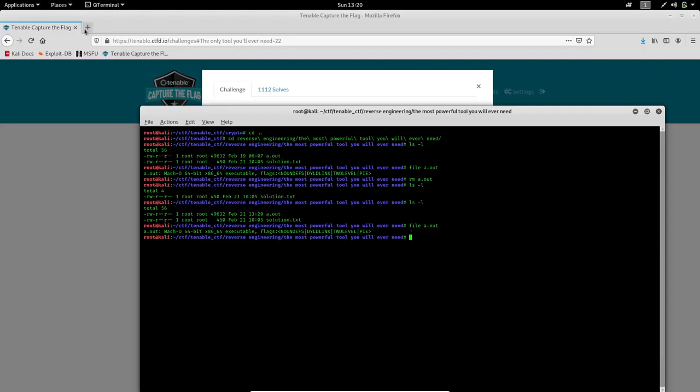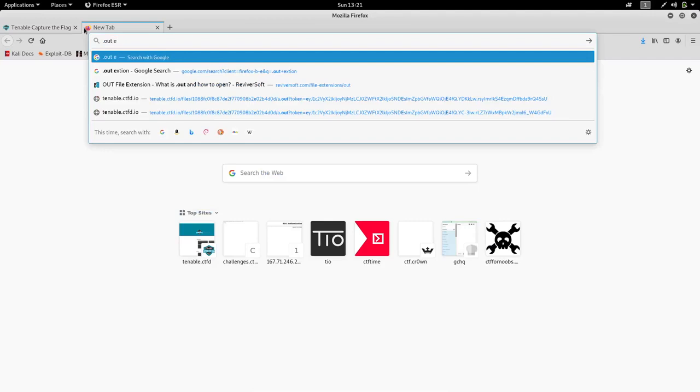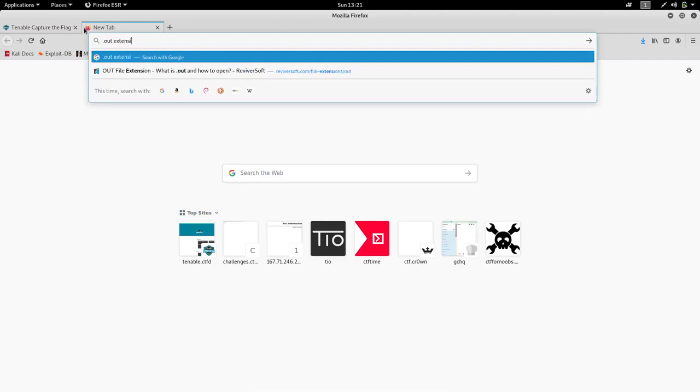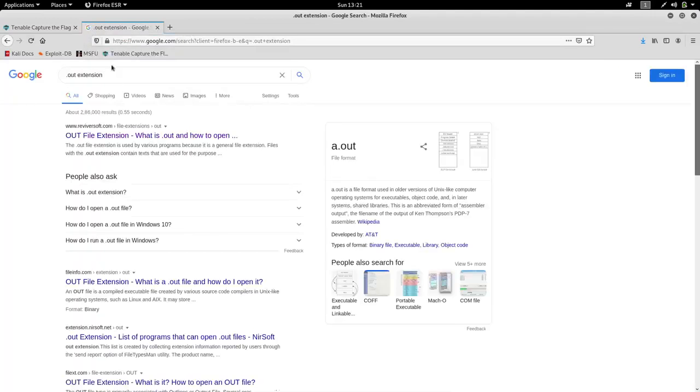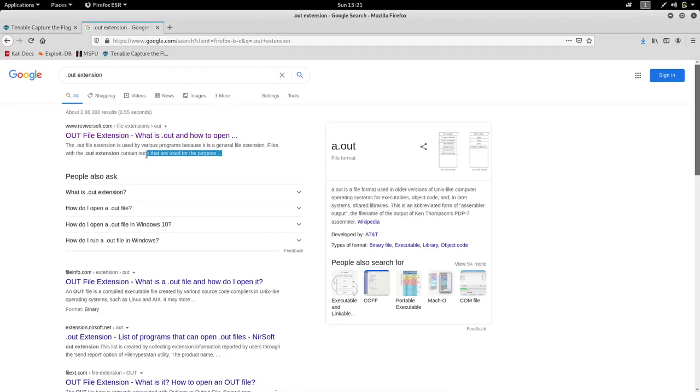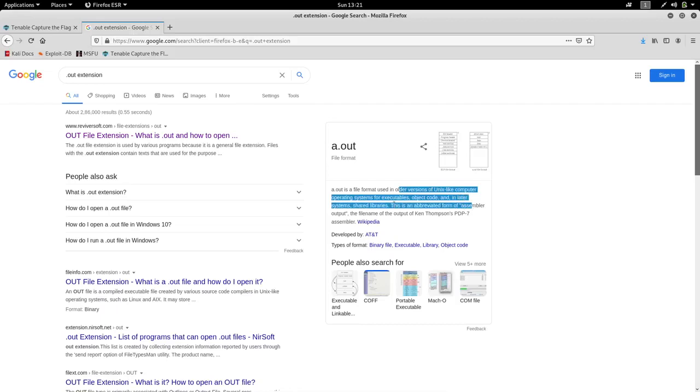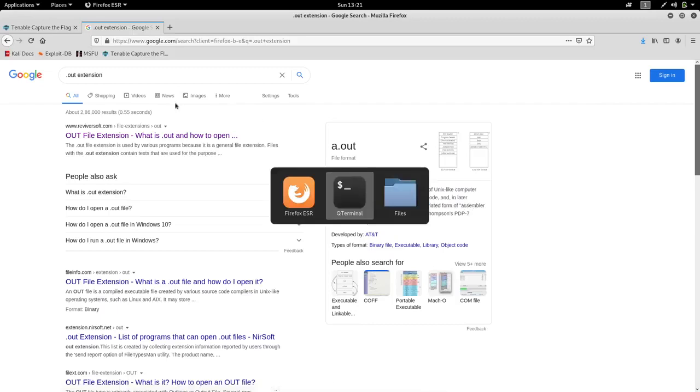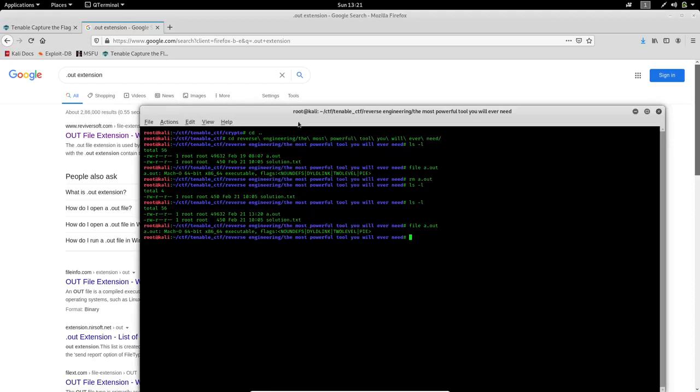When I did some research on .out extension, I never saw a file having that extension. So I found that it is a general file containing text. It is used in older versions of Unix and open systems for executing object code. So it was clear that it is a text type file.